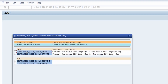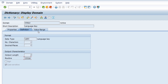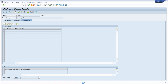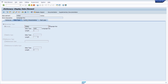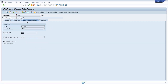You have to make sure that you are using those two function modules when working with languages — for example, to output the language key or to take user input and save the language. You must use those two function modules to convert language keys properly. Within the value range, we can see that only values from the T002 table are allowed for this domain.